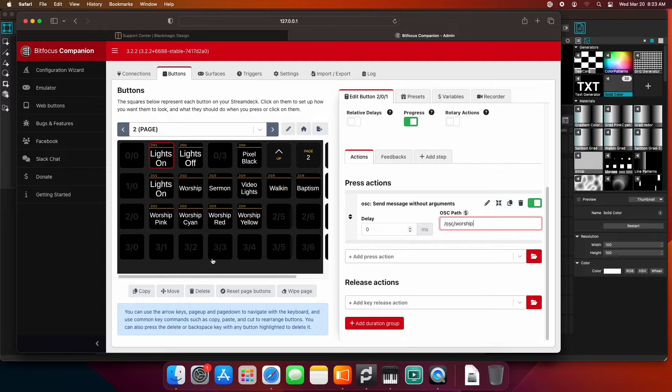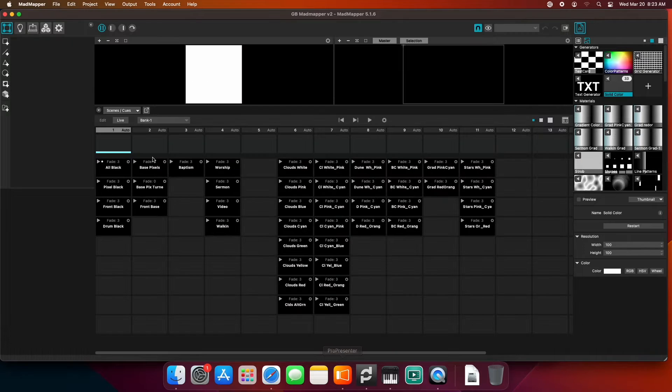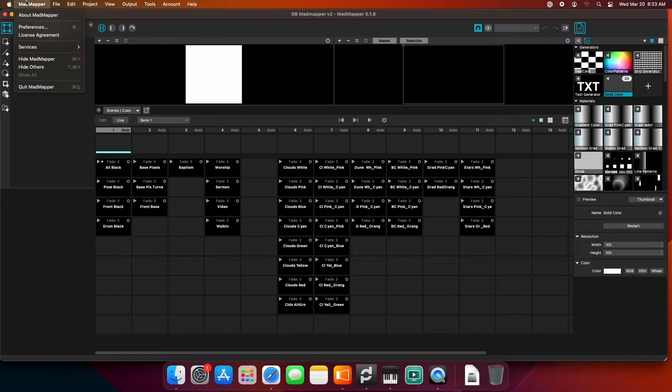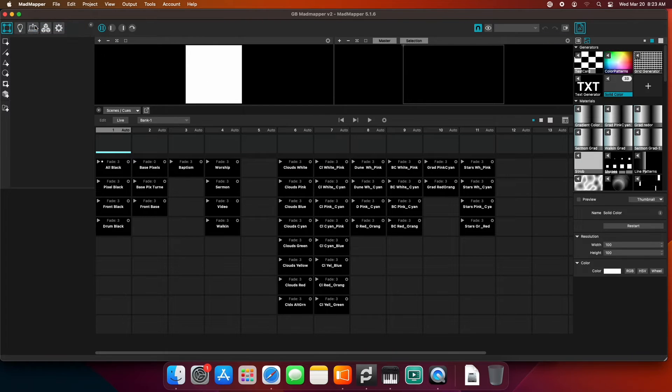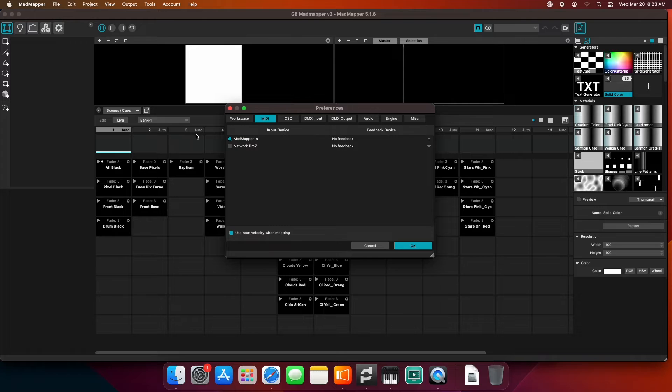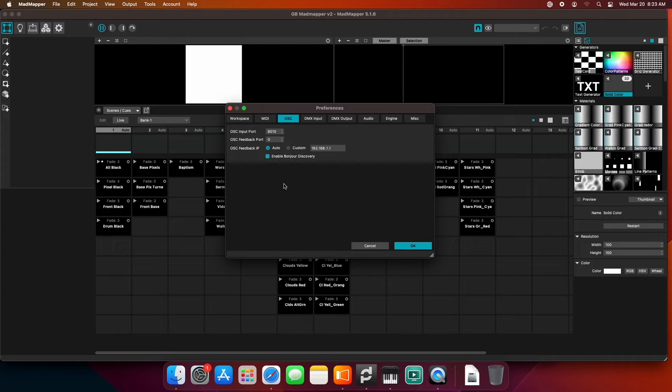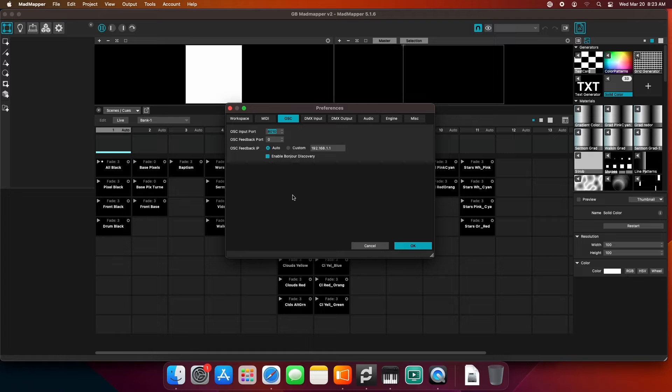Now we're going to jump over to MadMapper. We're going to go to Preferences, go to OSC controls, and make sure that port number matches at 8010. It does, so we should be good there. Hit OK.